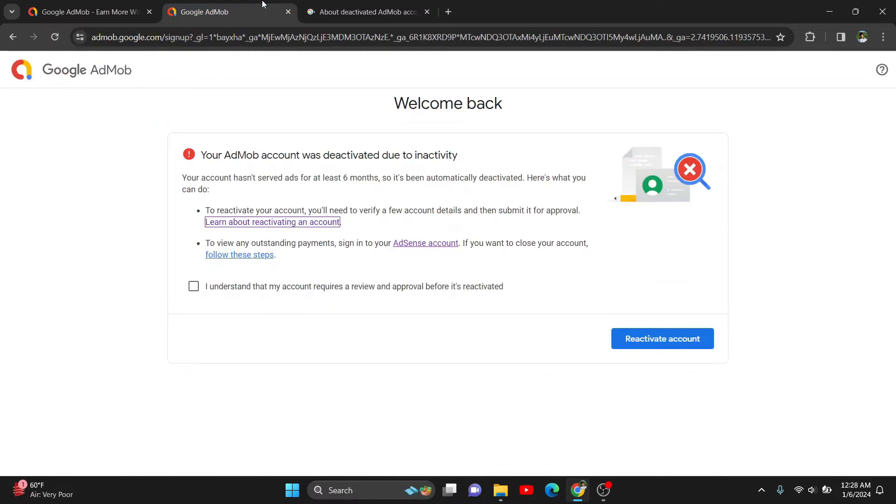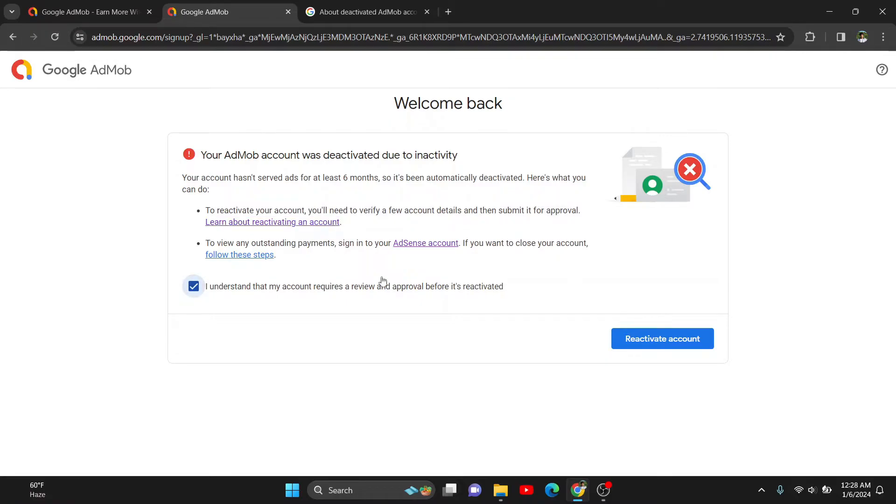It basically says that you need to verify your phone and other stuff to reactivate it. So I'm clicking here that I understand my account requires a review and approval before it is reactivated.